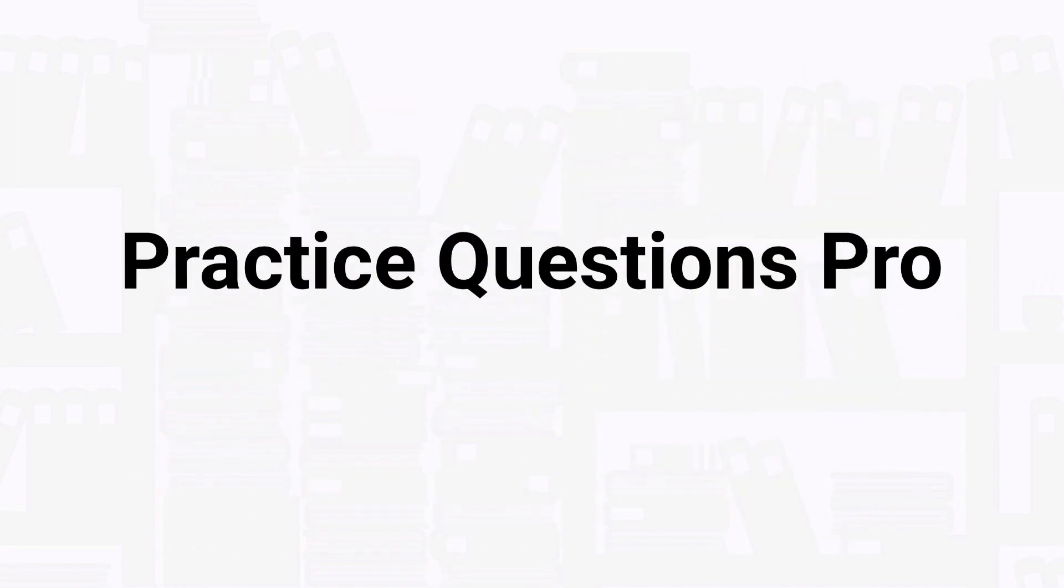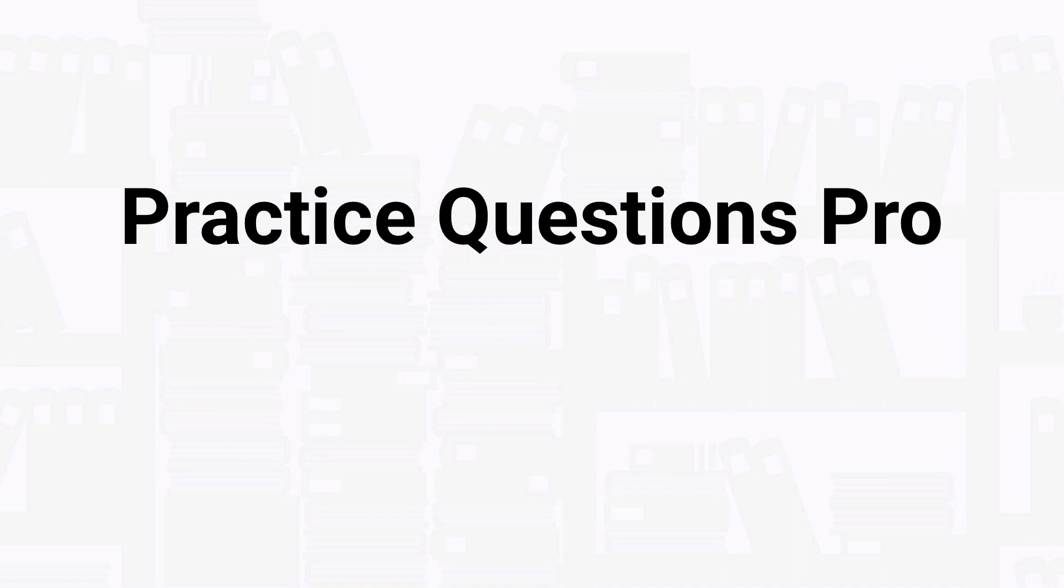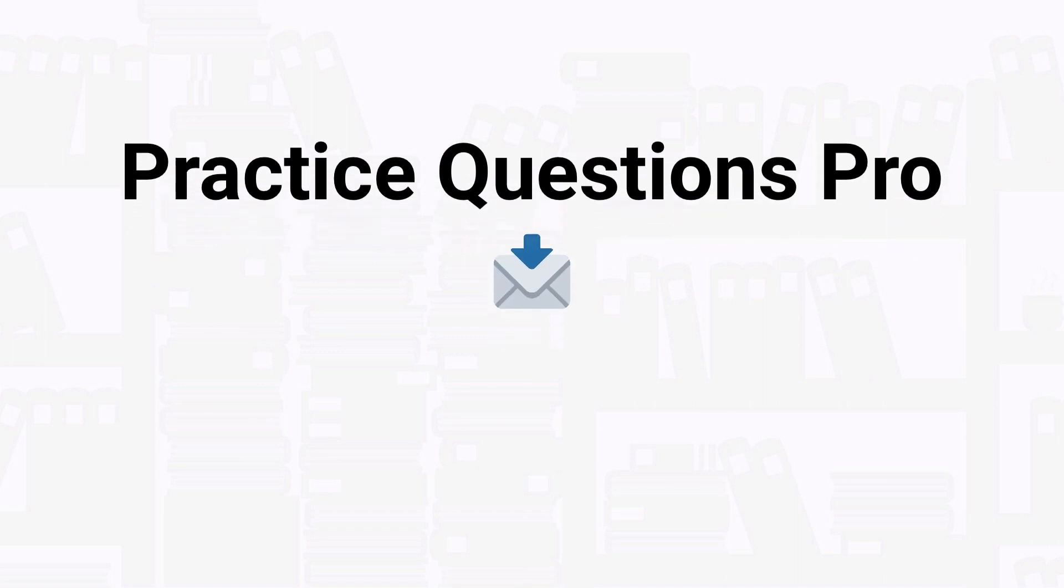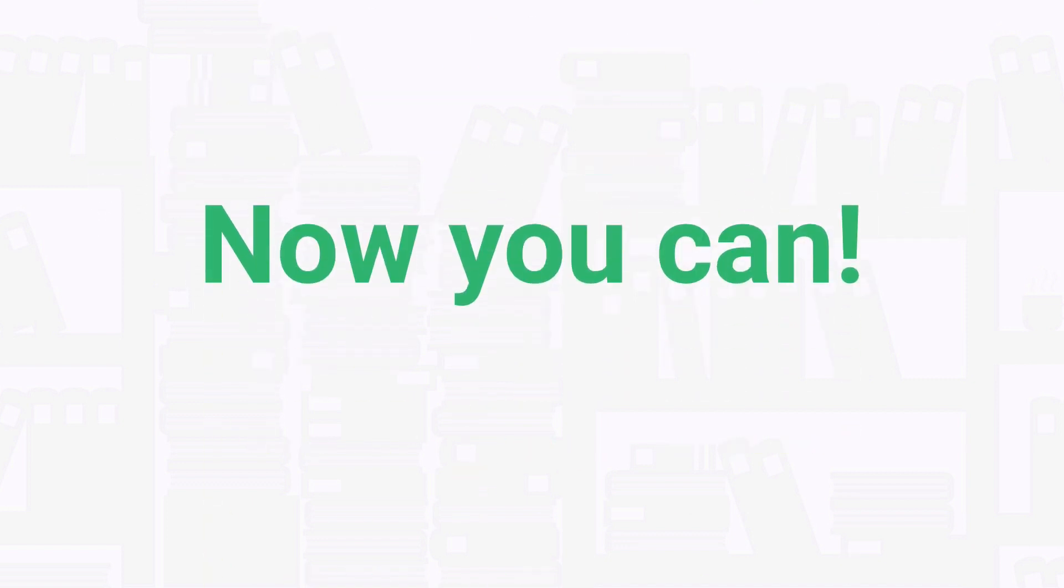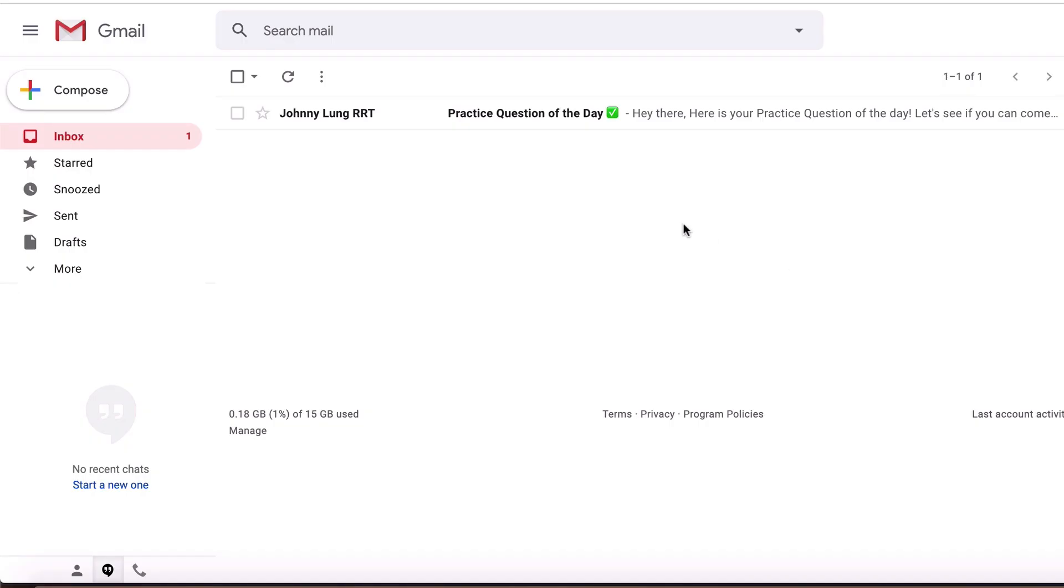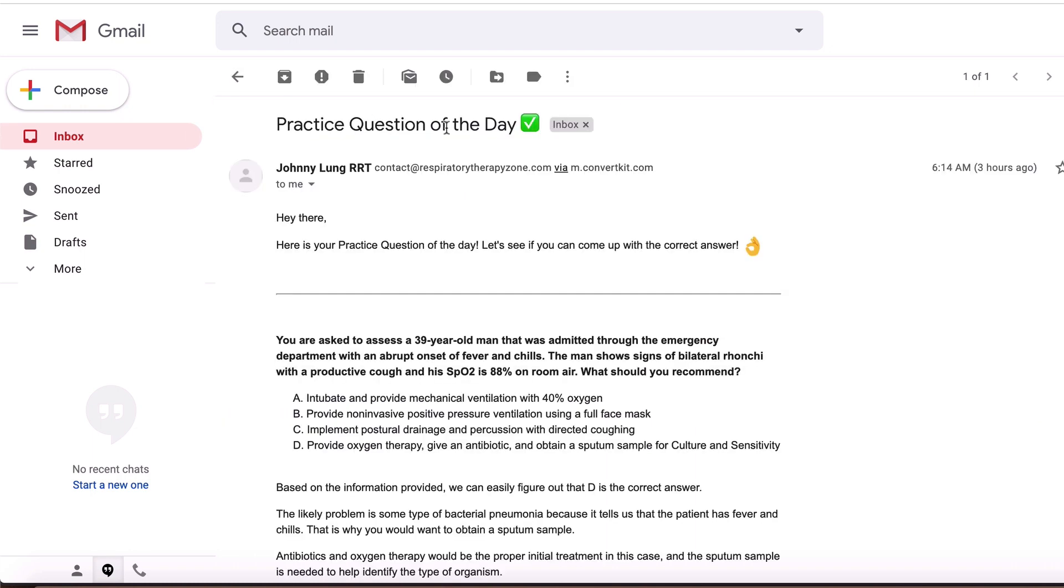Before we get into the question, I just want to take a quick second to tell you about our practice questions pro membership. How would you like to get new TMC practice questions like the ones in our videos sent to your inbox every single day? Well, the good news is now you can. Going through a new practice question every day may sound like a small thing...